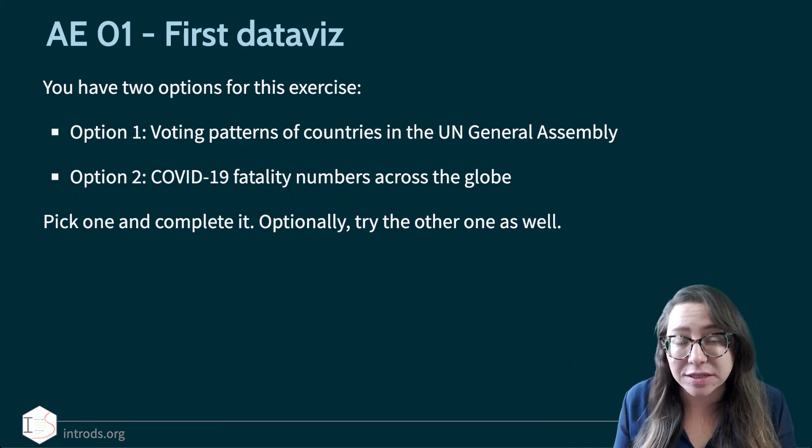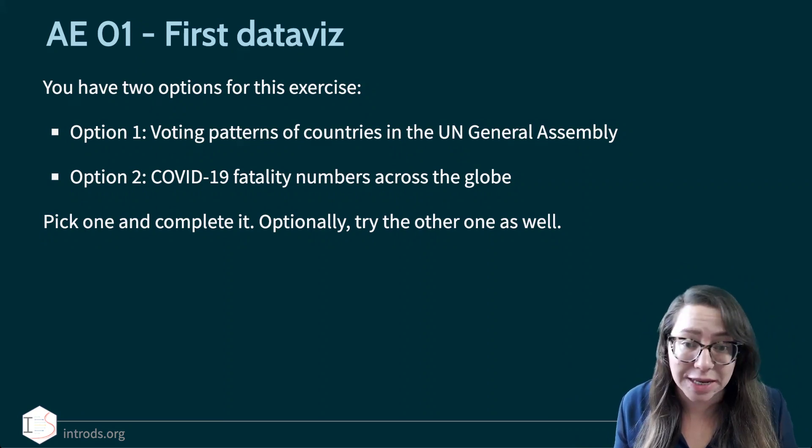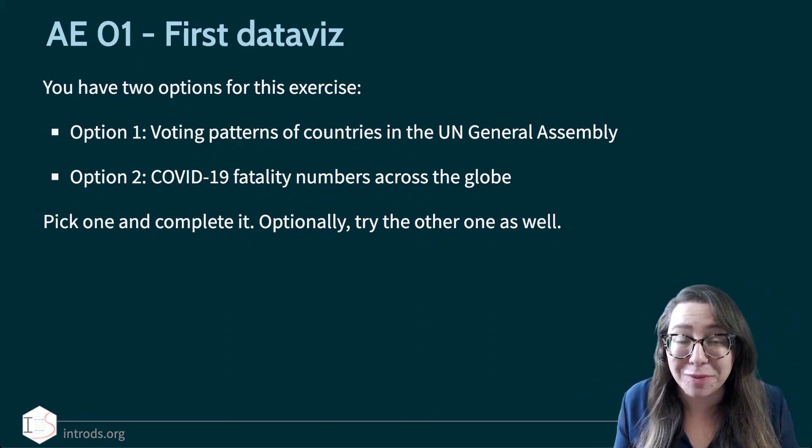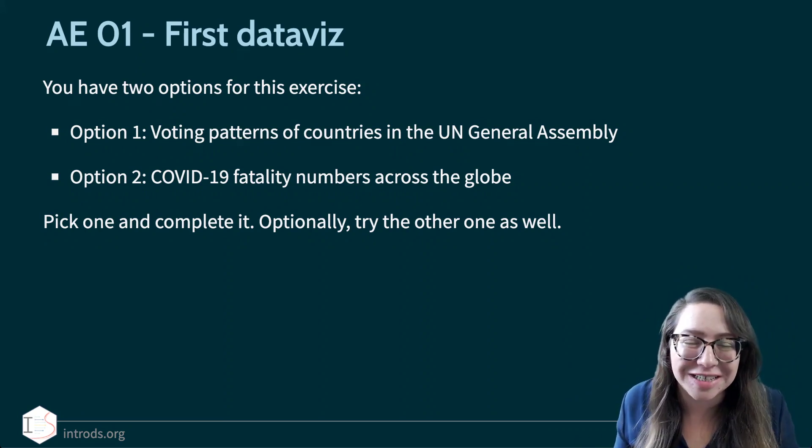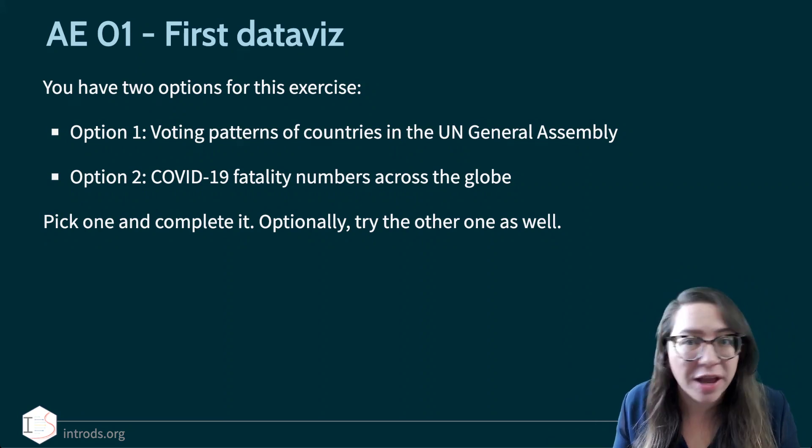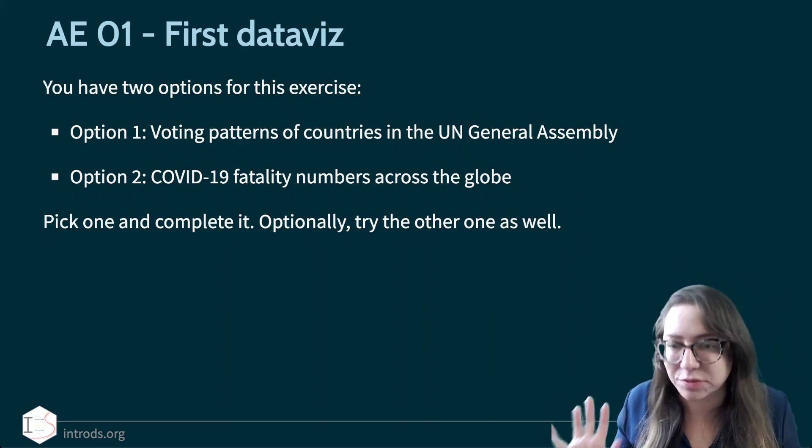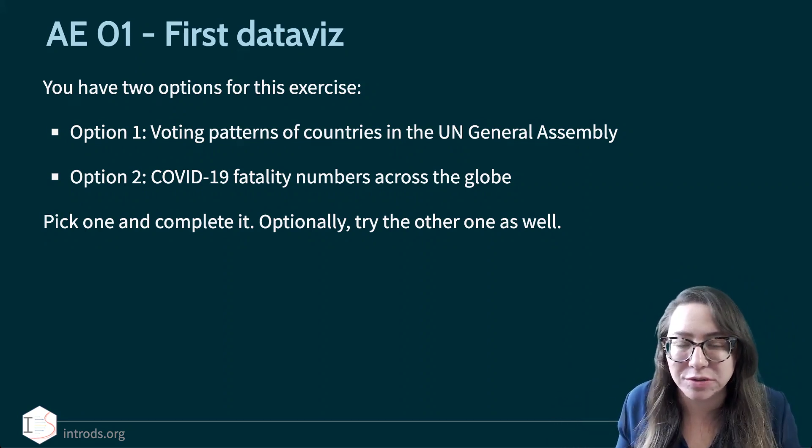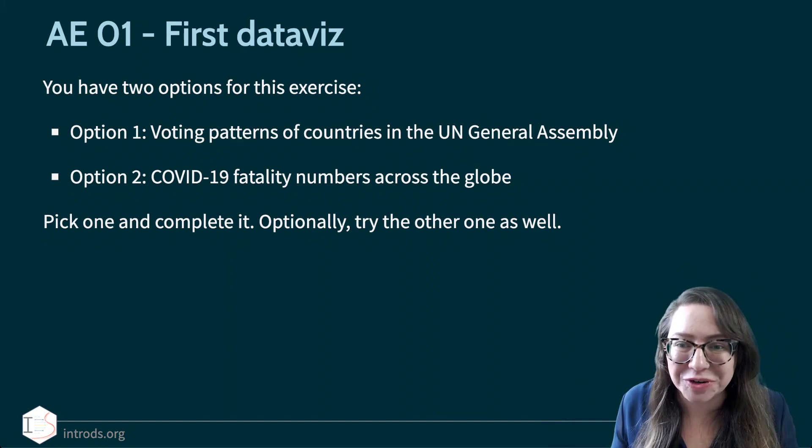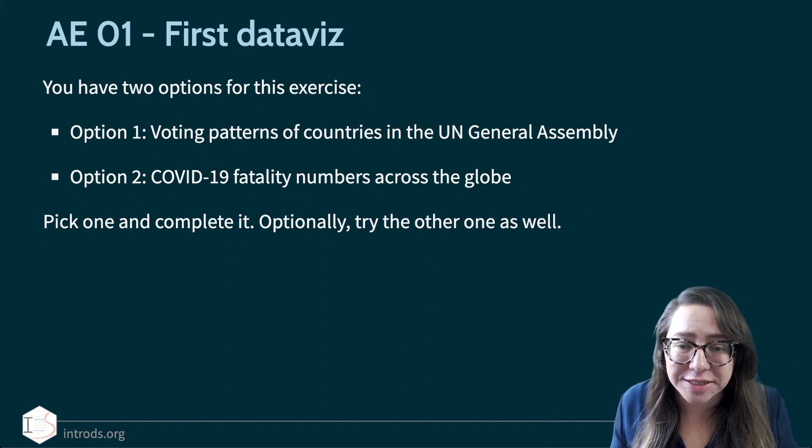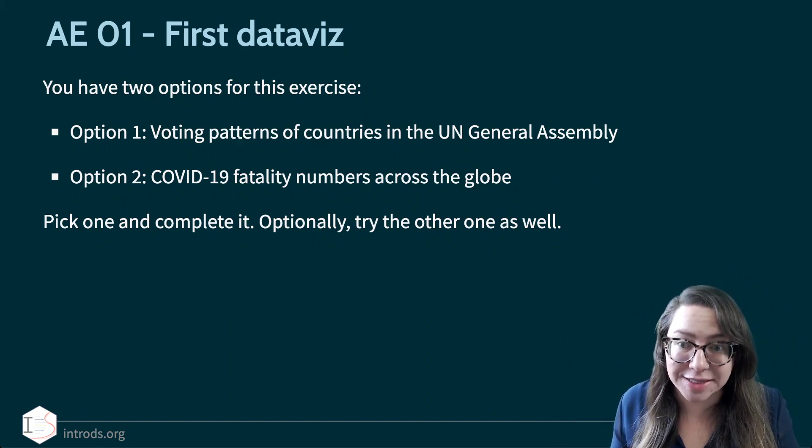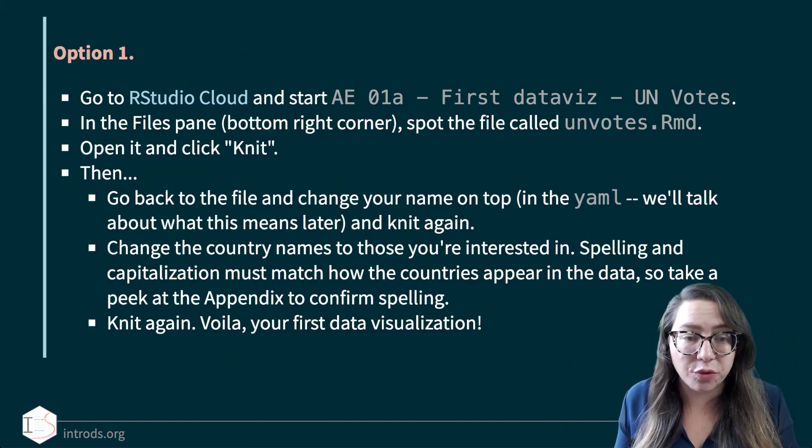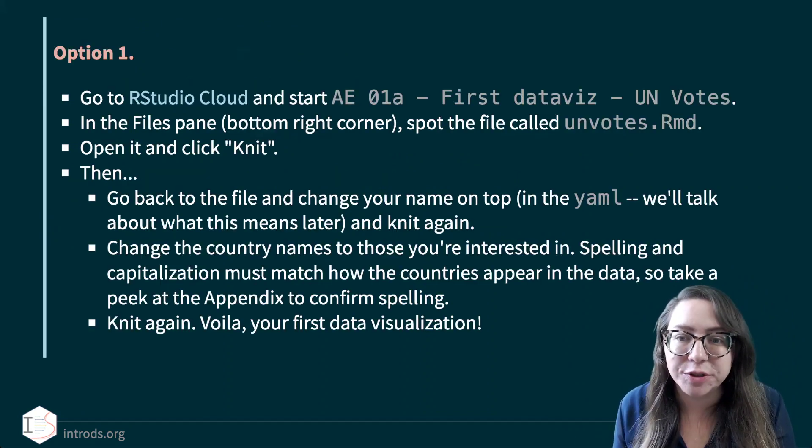The tasks are very similar between the two, just the data set is different. I know that some of you might be very interested in working with COVID-19 data, so I wanted to throw it in here. And some of you might be thinking that's really not what I want to do in this class, so I wanted to give you an alternative as well. Let's take a look to see what the task is going to be. I'll walk you through the UN Vote example to begin with.